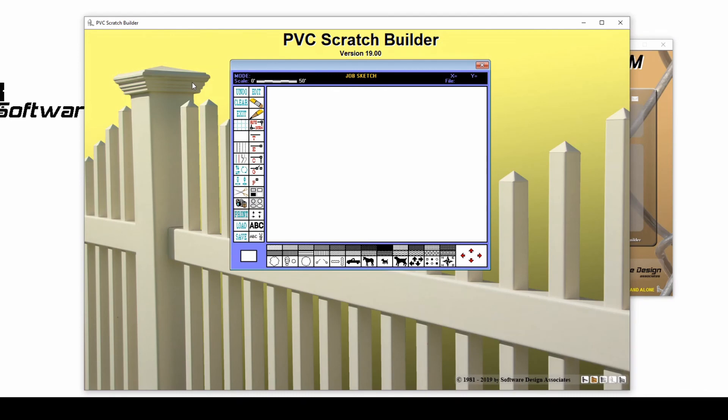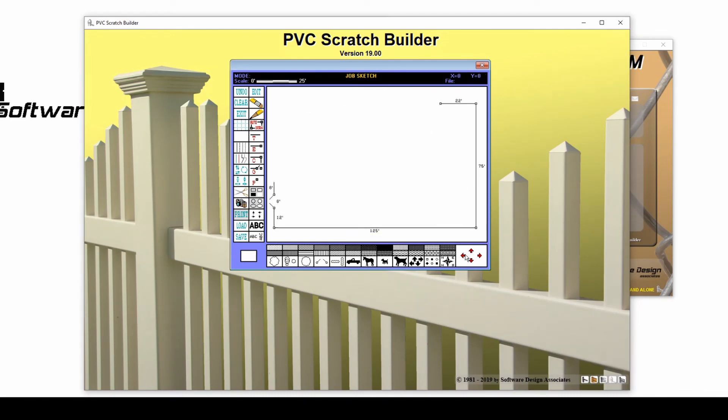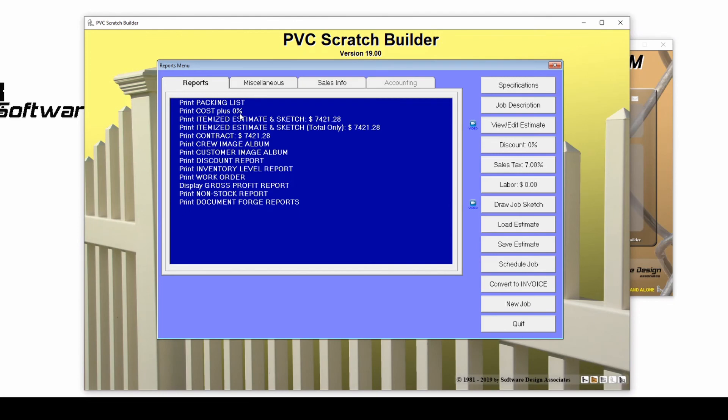Your entire job has now been completed within a Scratch Builder program, including your job sketch. And you're ready to print your sales package.